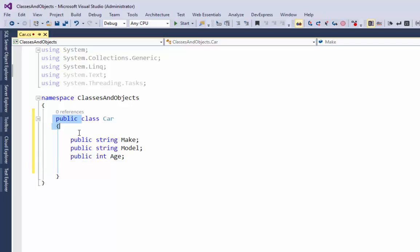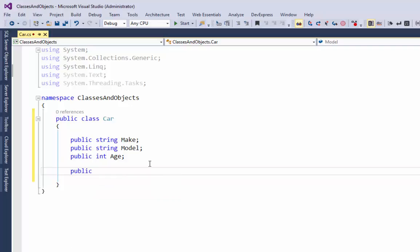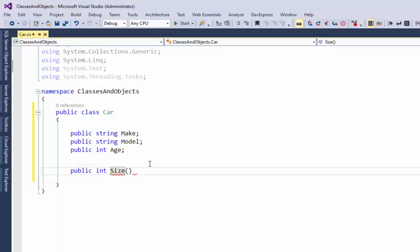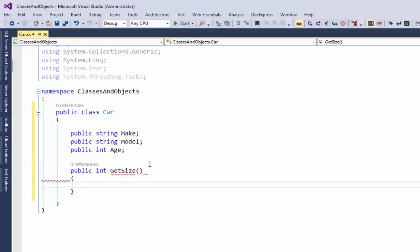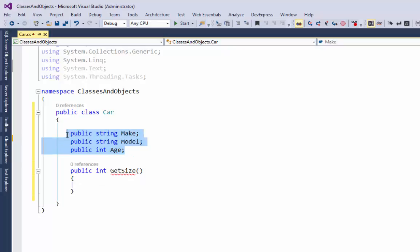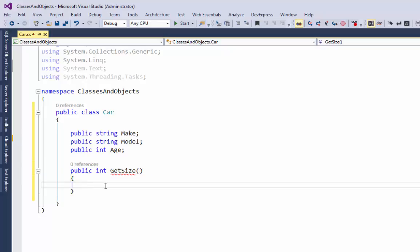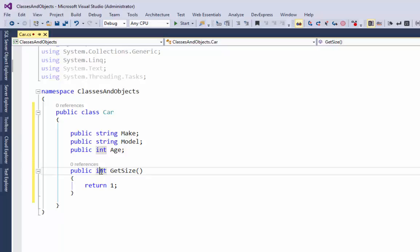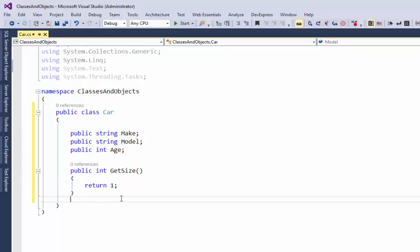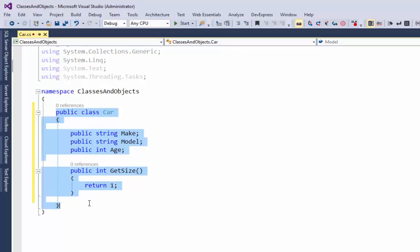I'm also going to make a function inside of this class — a public function that returns an integer — and I'll call this function GetSize. This is pretty much the structure of what a class would have: you have some fields and a function. My function needs to return something, so I'm going to return the number one since it has to return an integer.